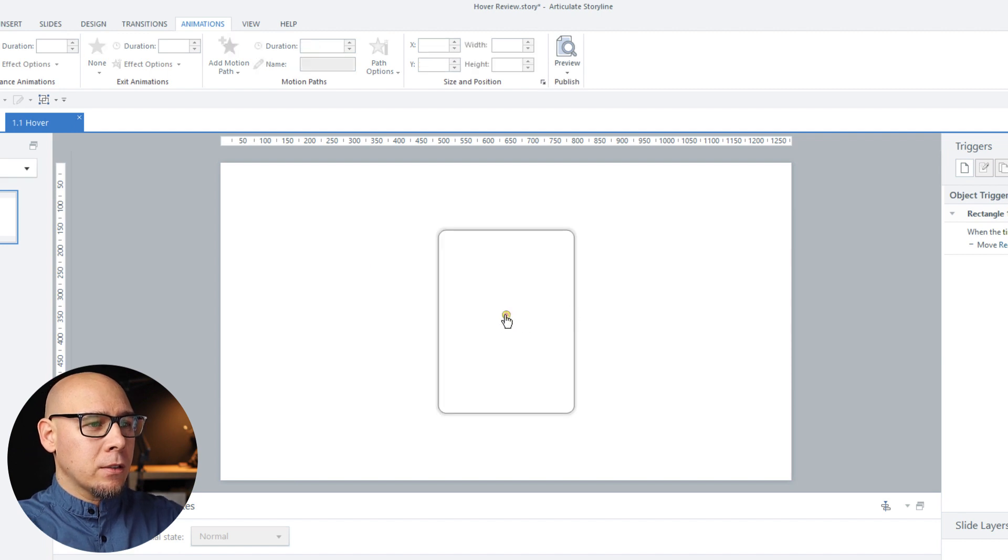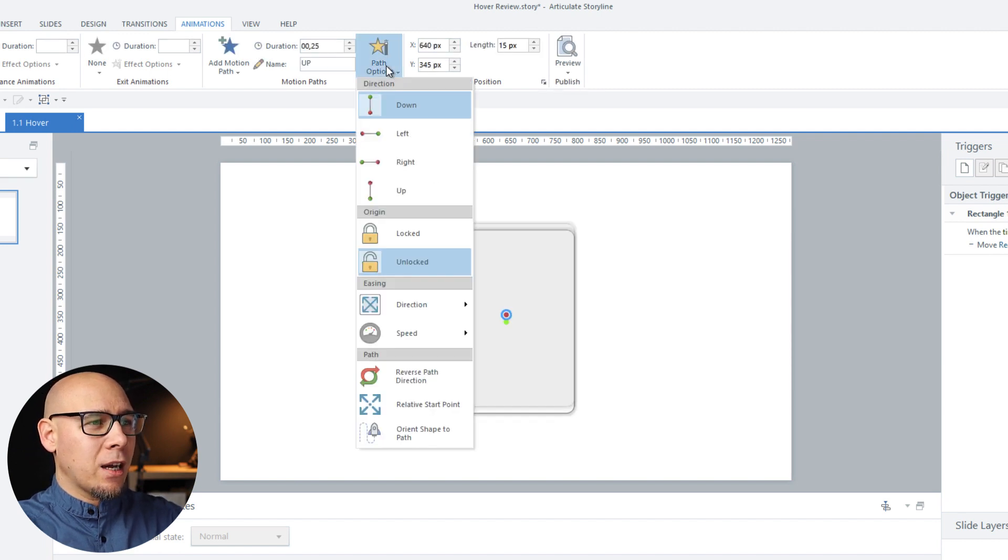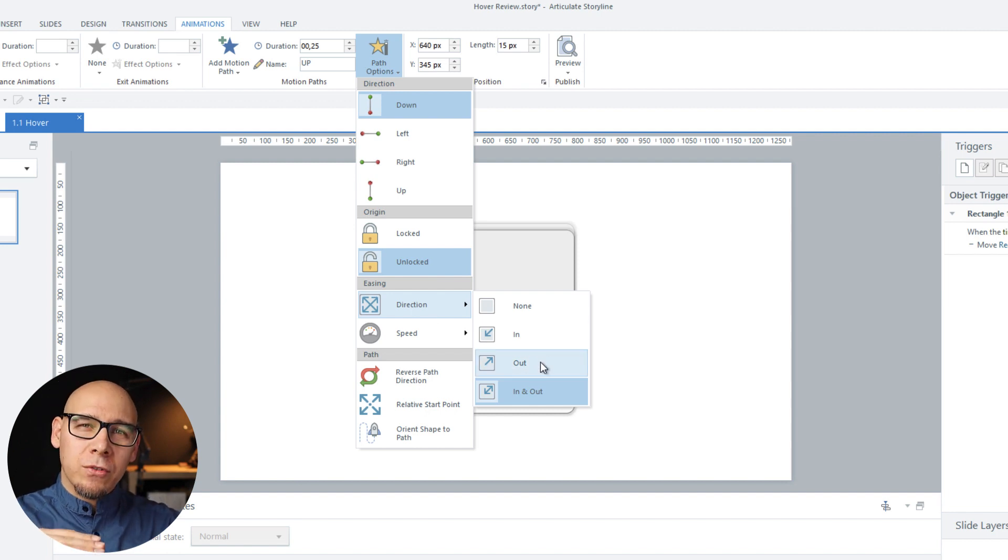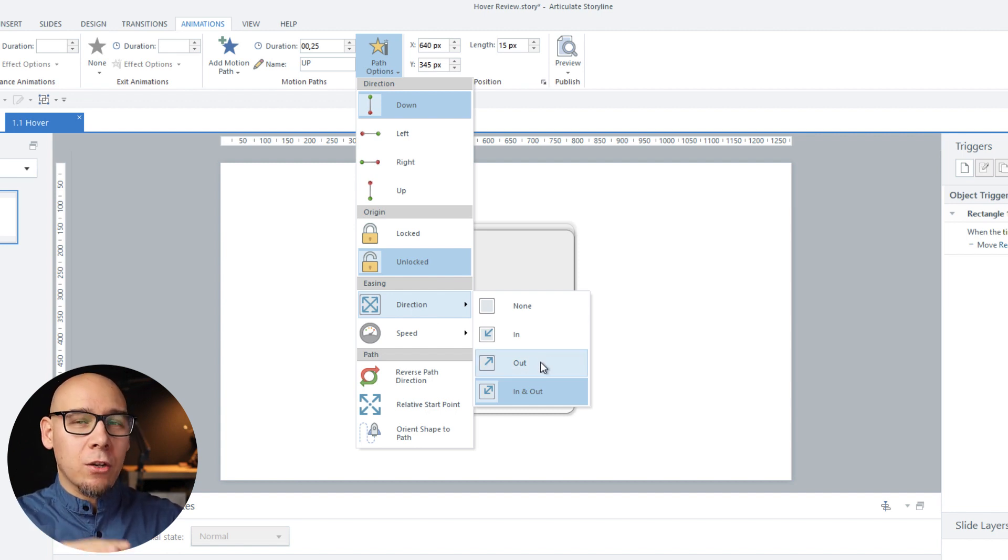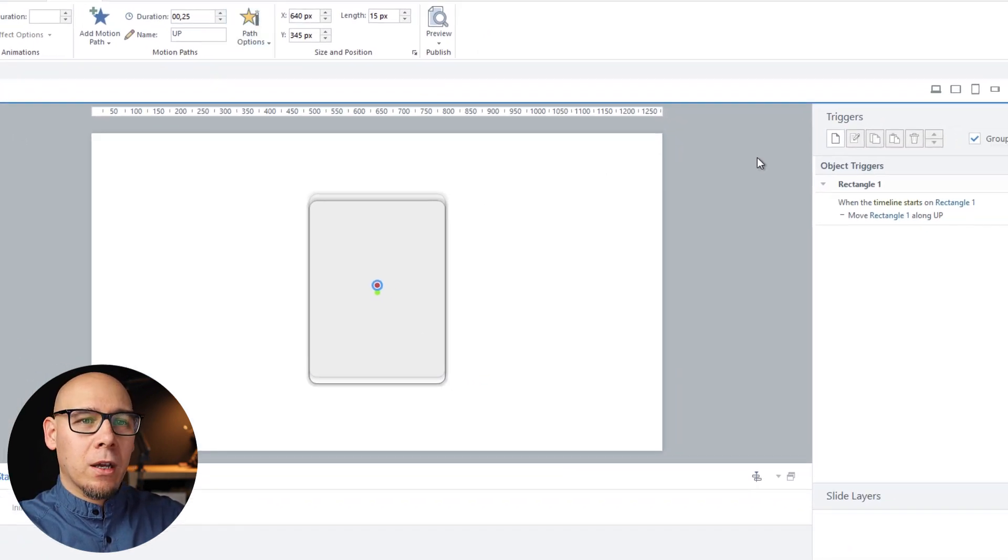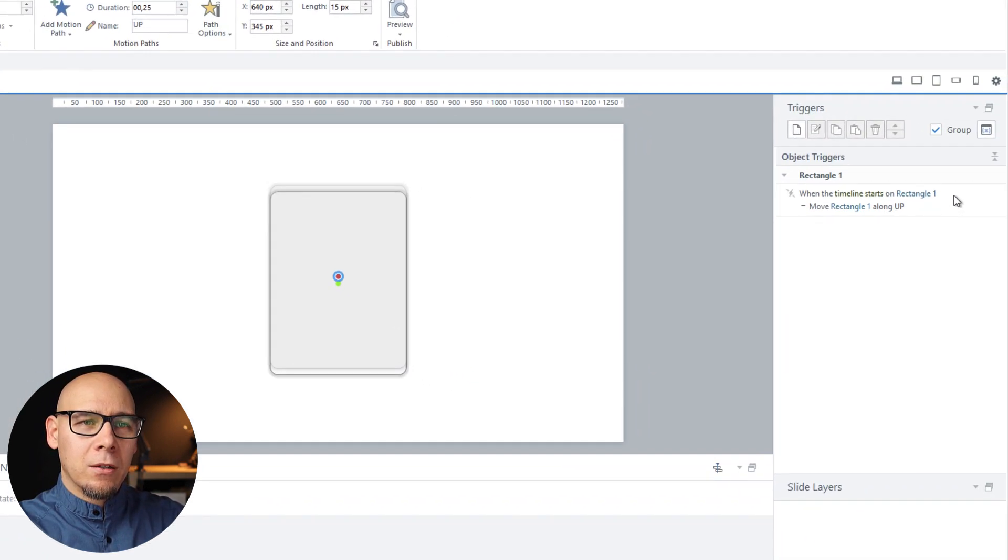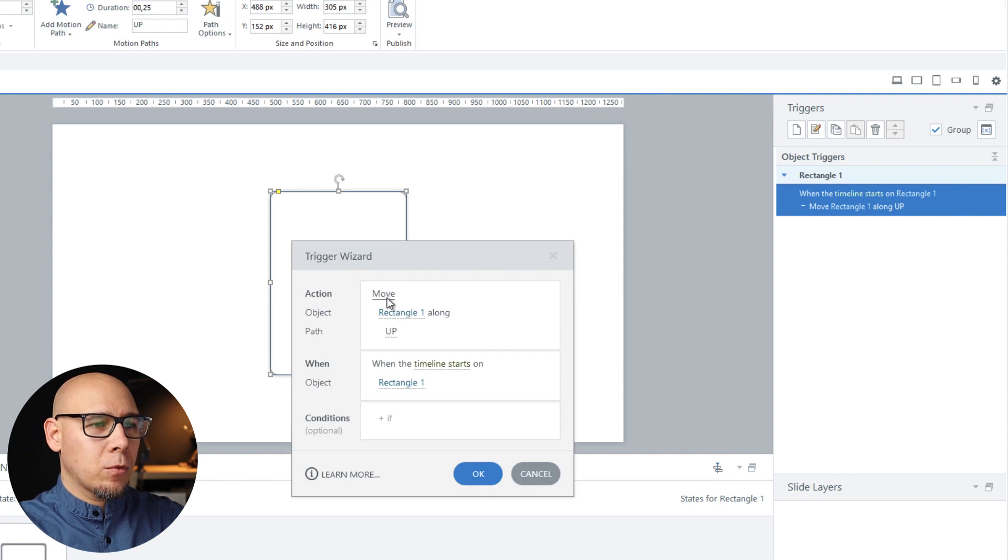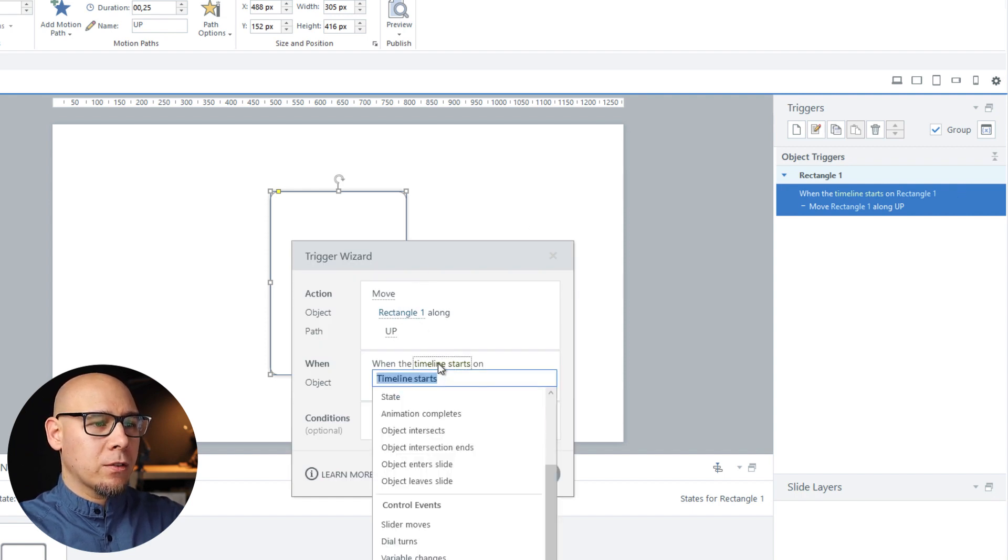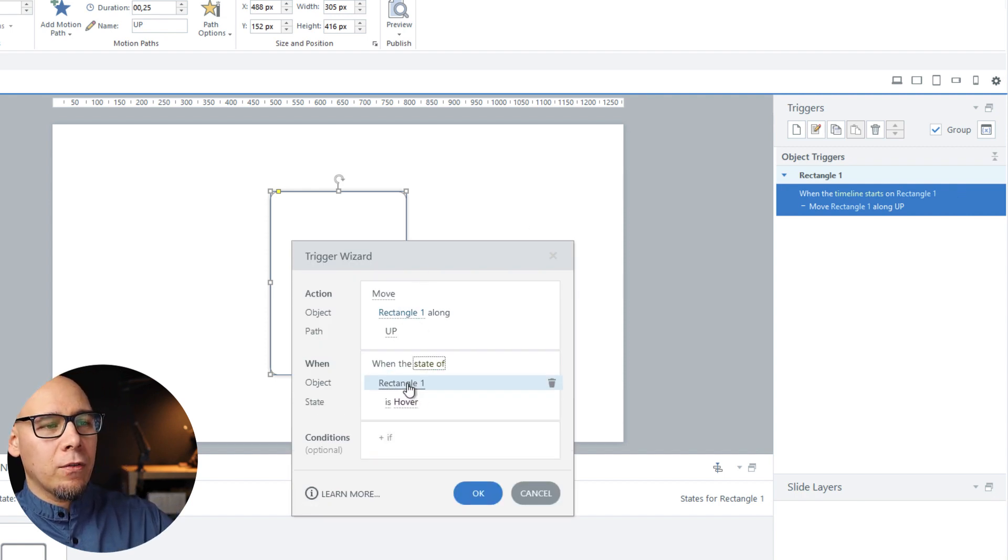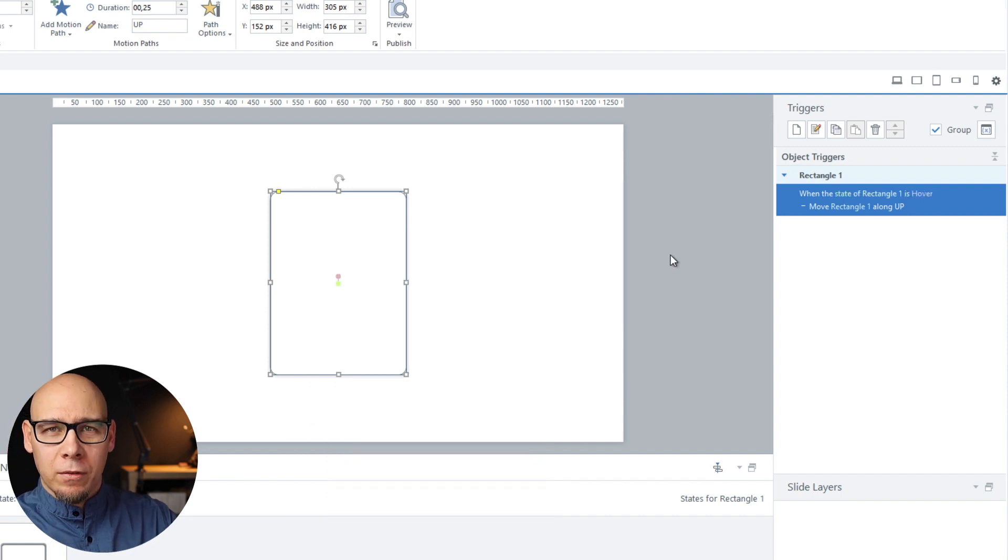And there's one more setting. I think direction is like this. So at the end it should slowly decrease the speed. So we're going to select out. Okay and we want to change this. We want to move this up when state of our rectangle is hover.